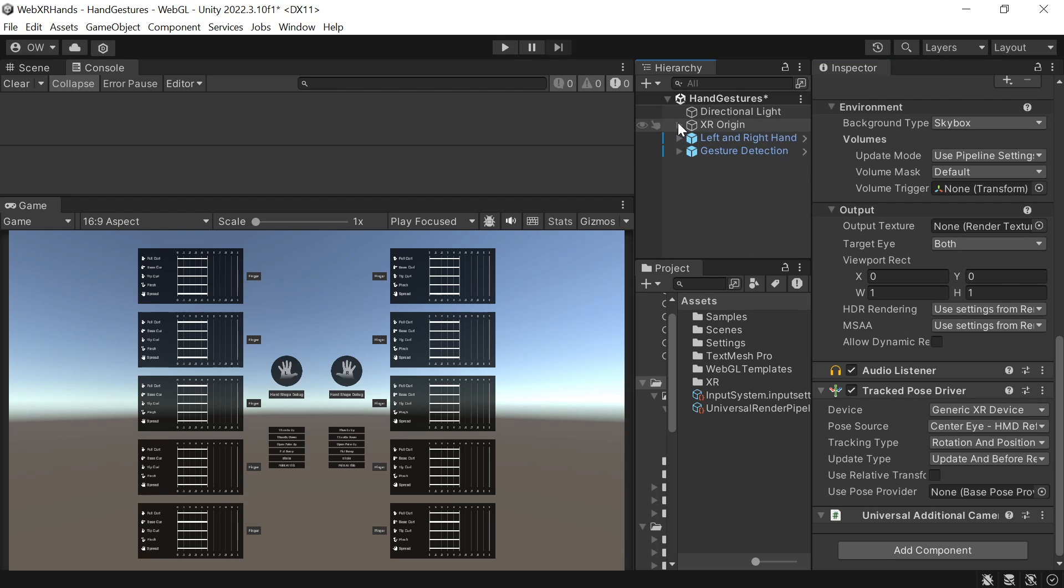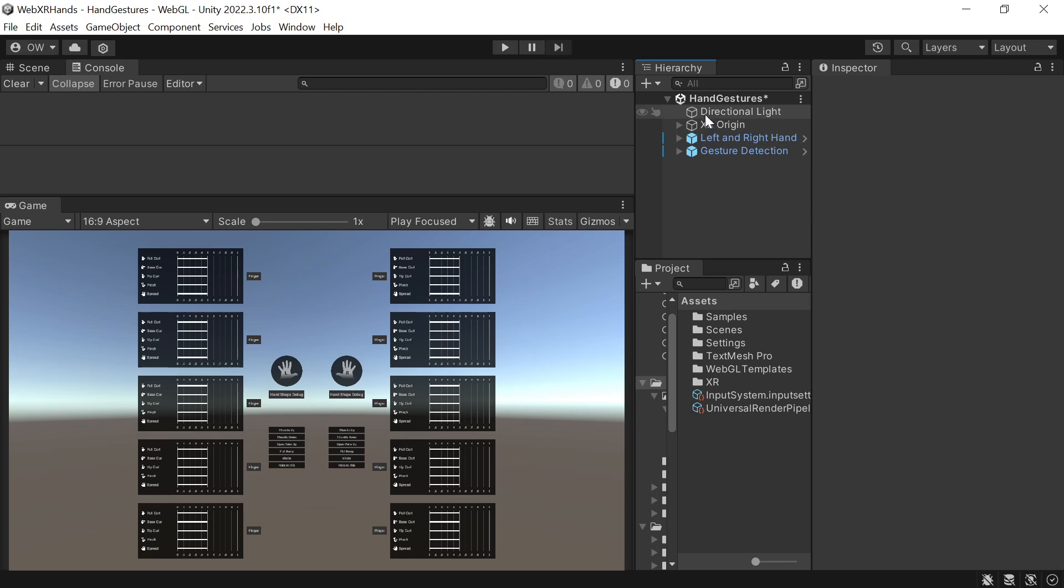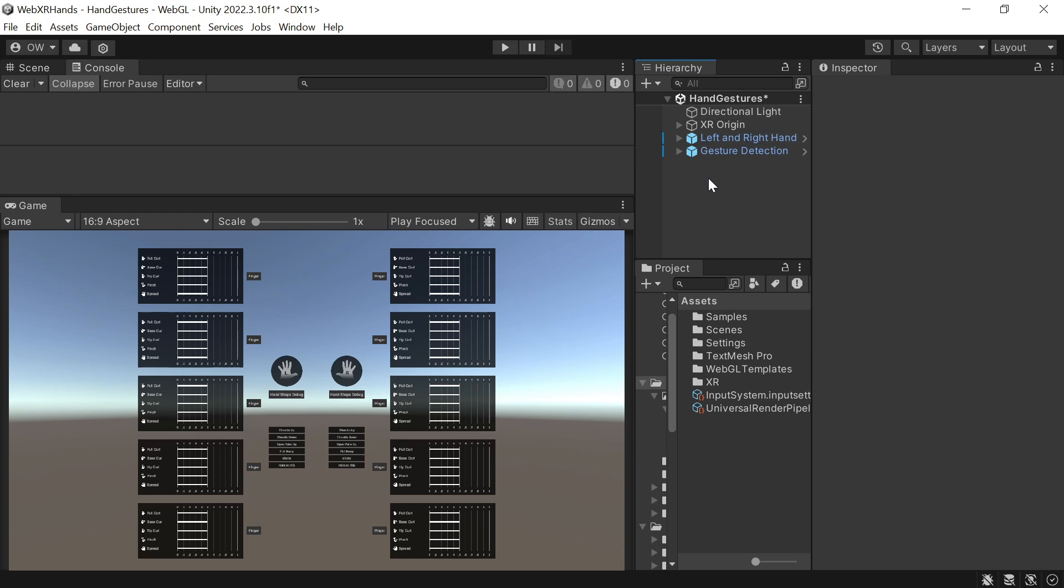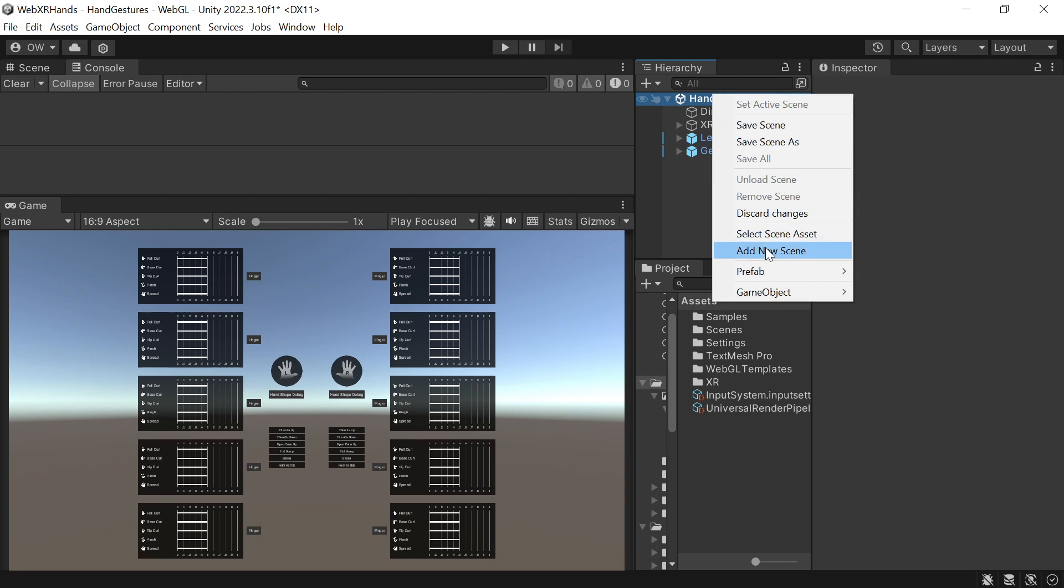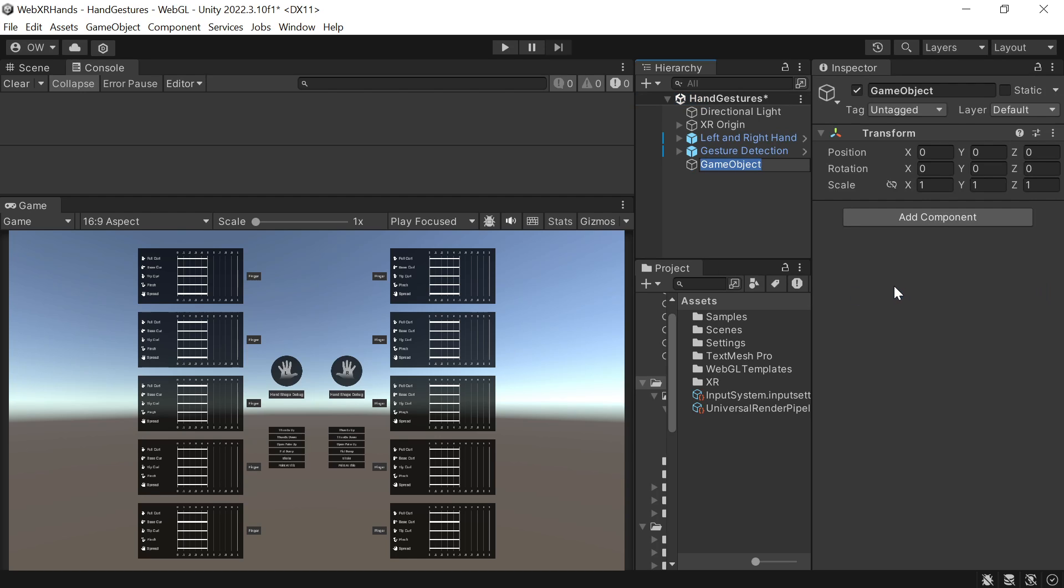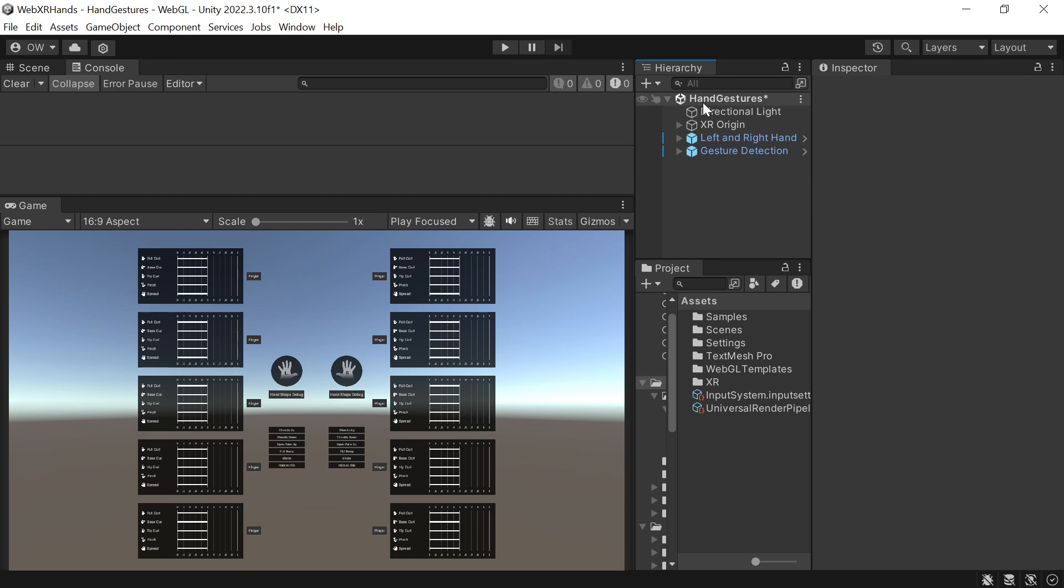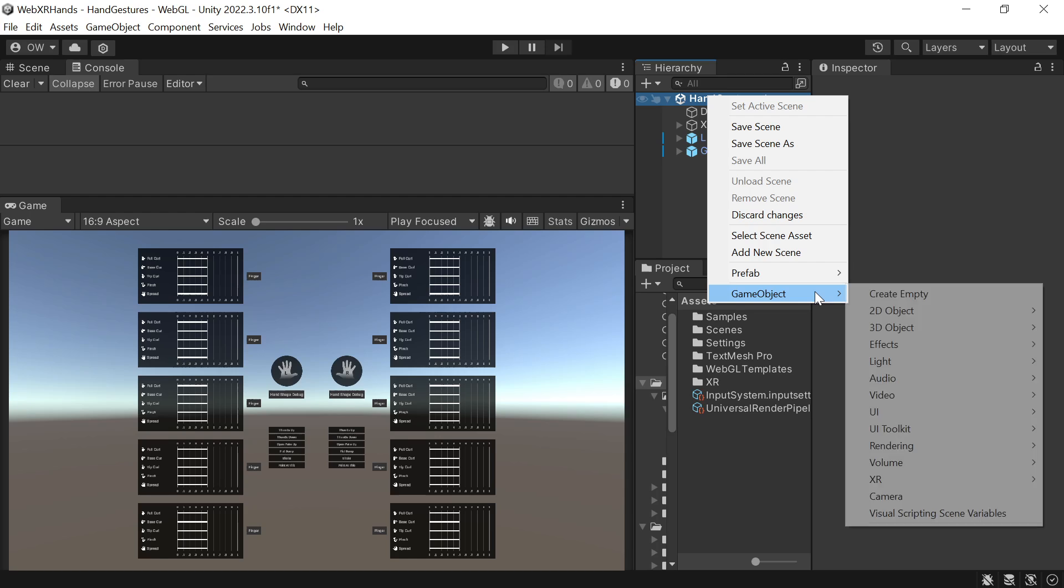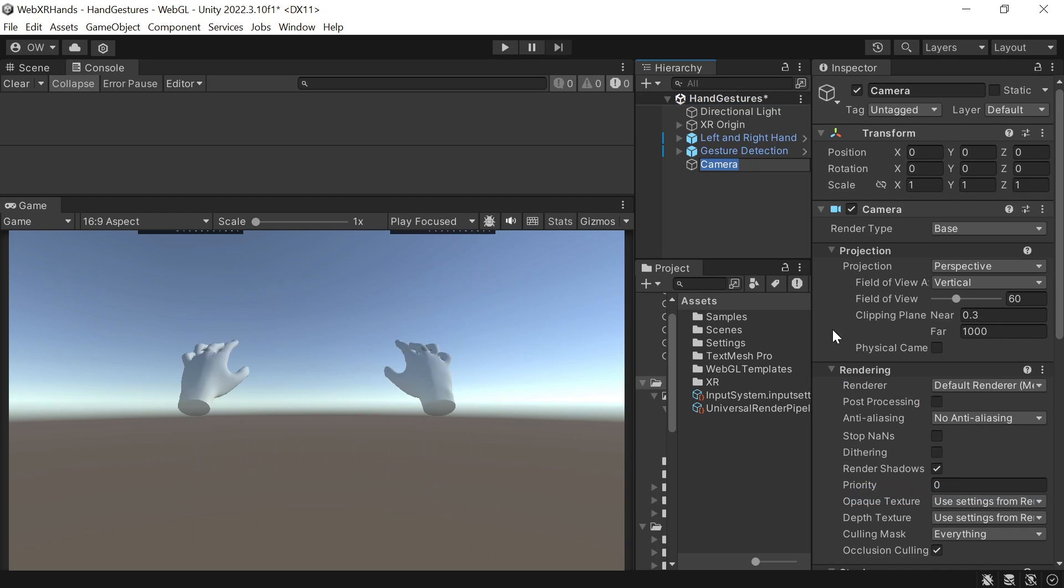Next, spectator camera. WebXR by default doesn't display an image on the web page when in XR mode, as it's an extra step that in most devices is not needed. But as I'll test this demo on a desktop browser, I want to show you the results. For that I'll need the spectator camera. So let's create a new camera and call it Spectator Camera.